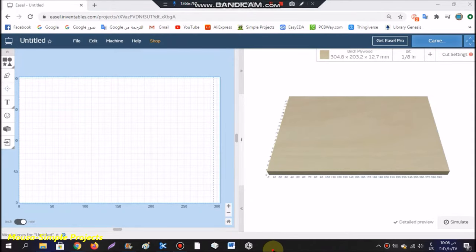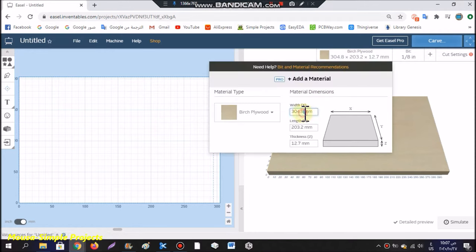Then go to EZEL.inventables.com. Insert your PCB size.